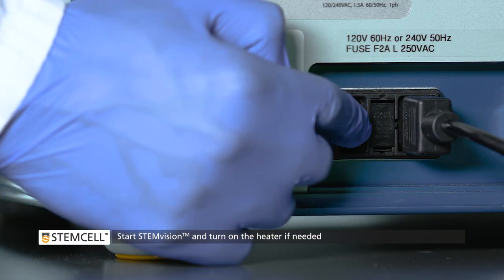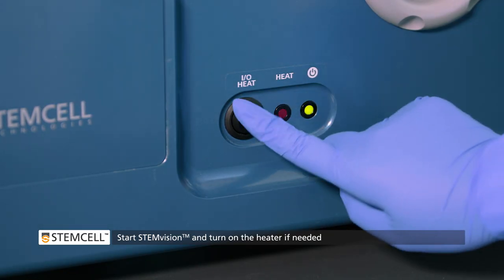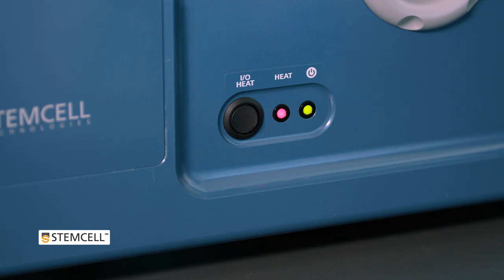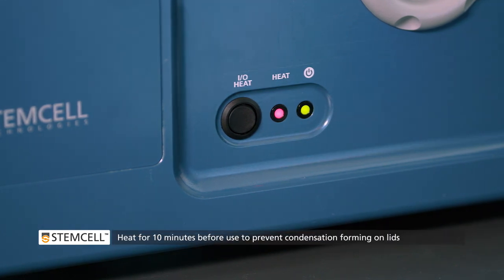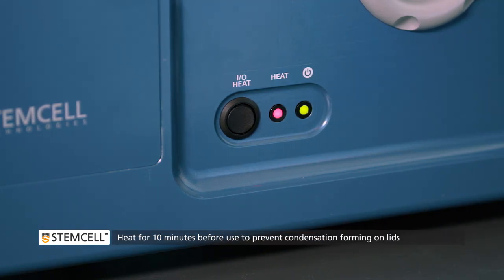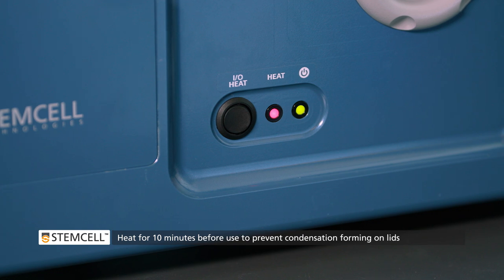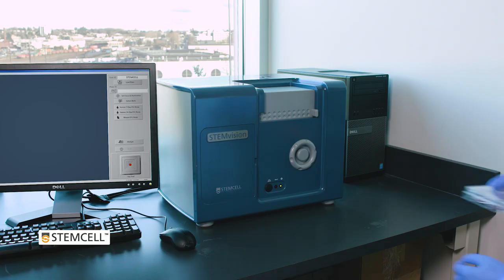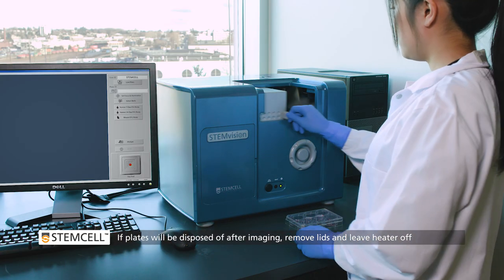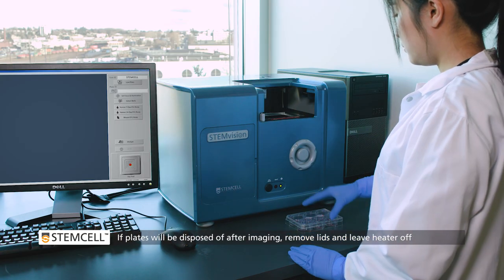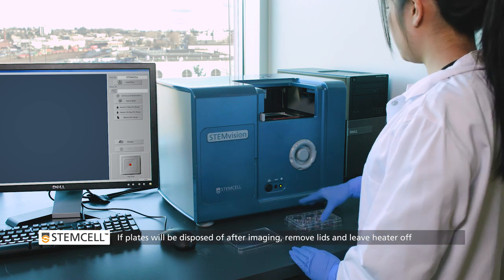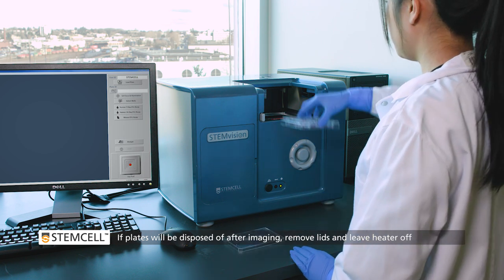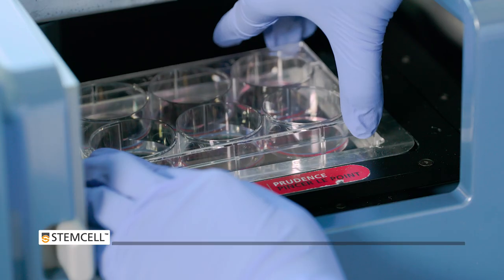Start StemVision and, if needed, turn on the heater. This warms the interior to prevent condensation on plate lids, which, if left on during imaging, could interfere with proper visualization. We recommend analyzing CFU assays without lids and no heater if the sample is to be disposed of after imaging.